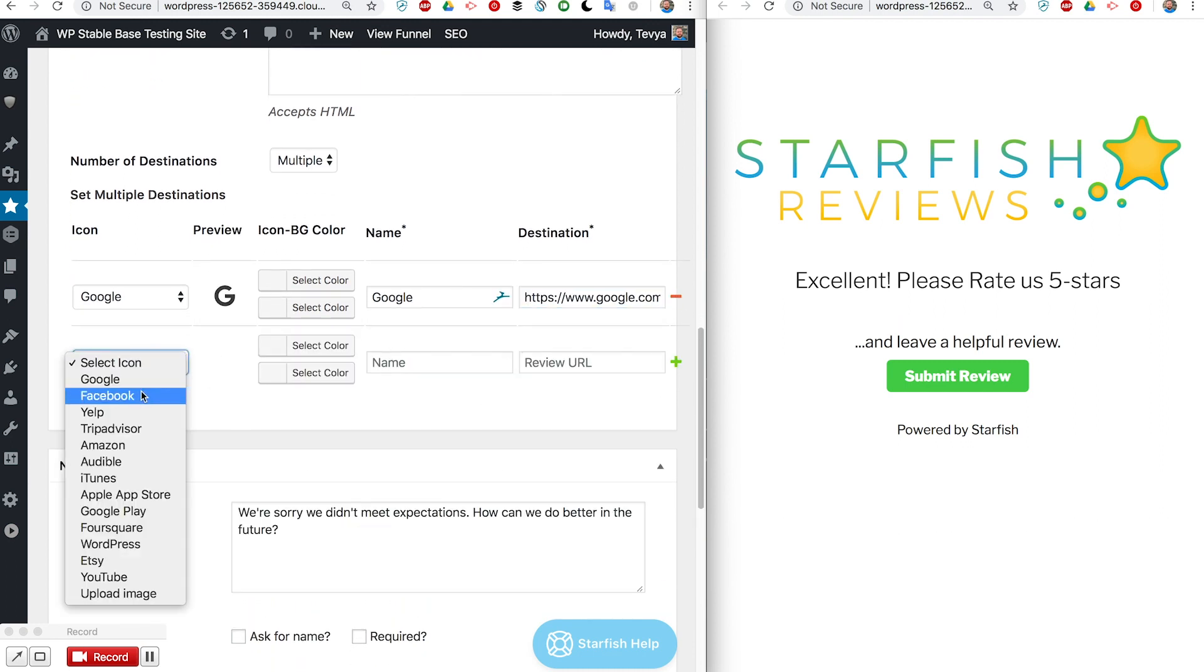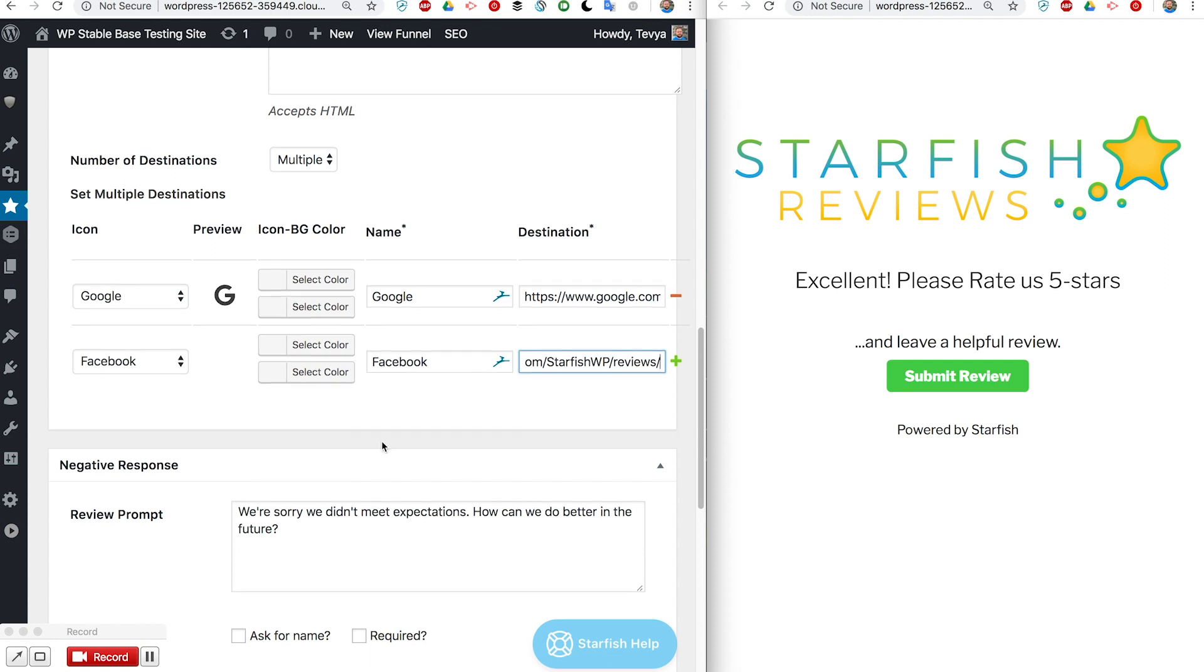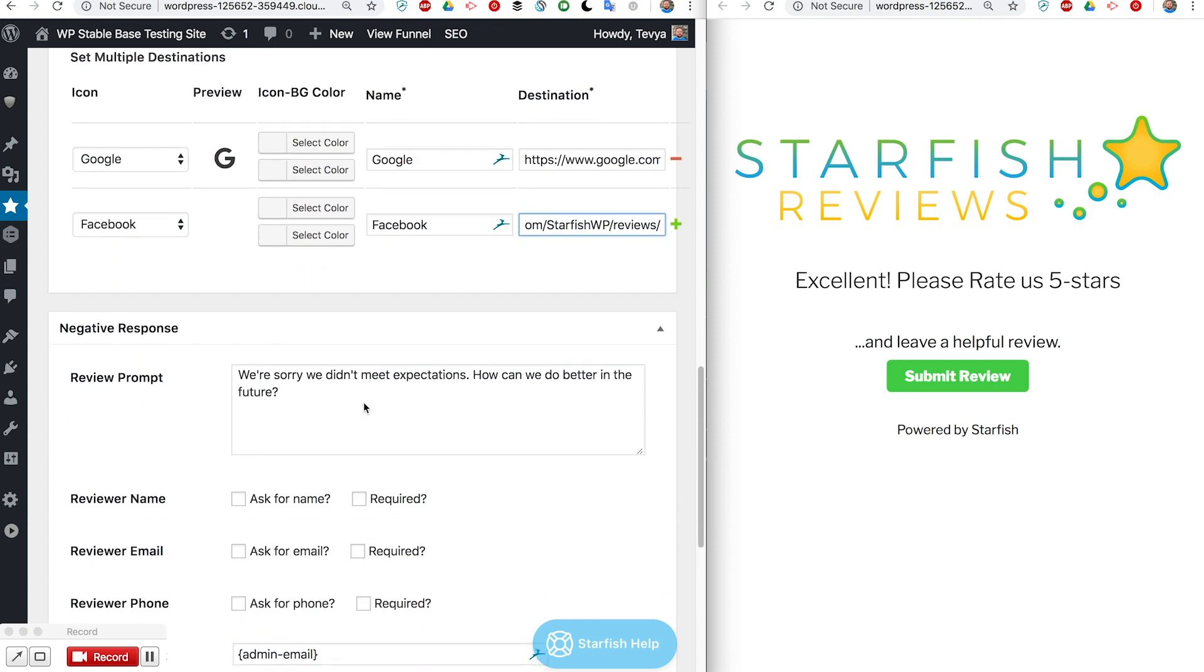We could do another one for Facebook and you can do more than that. You can just keep clicking this plus sign and add more and more if you want to. Now let's go ahead and save that so we can see how that looks on the front end.